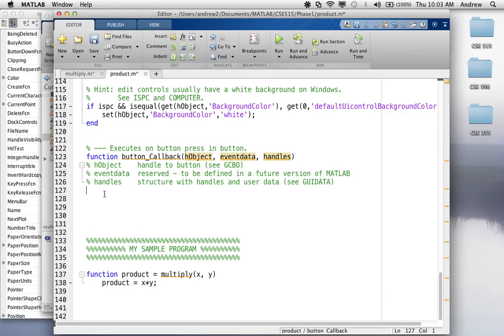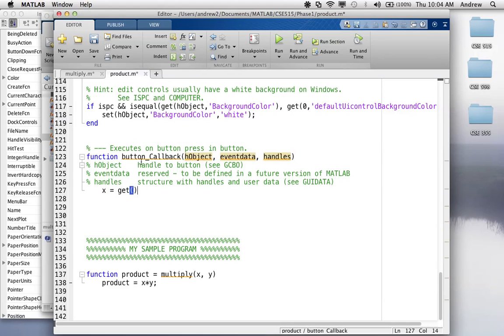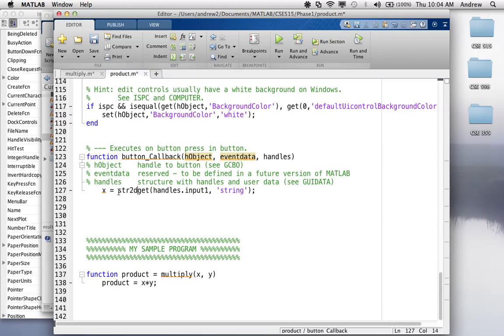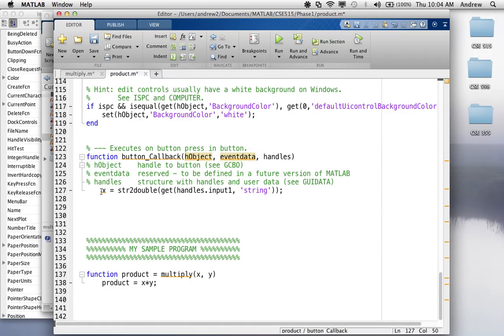And then, from this button callback, what I'm going to do is, the first thing I'm going to do when the user clicks this button, I'm going to get the two values out of the text fields. So, I can say, x is equal to get handles dot input one is the first argument. The second argument is the field that we want. We want the string field, because that's what the value is going to be. And then, we also want this to be a number, so we're going to wrap it in this string to double function. So, now we have, we get the string out of the input, and then we turn it into a double, and we assign it to x.